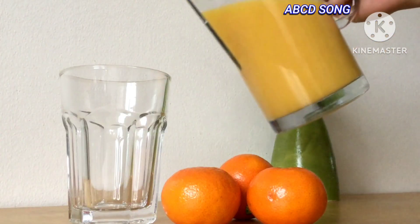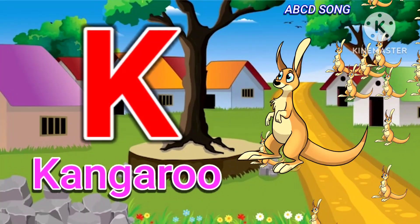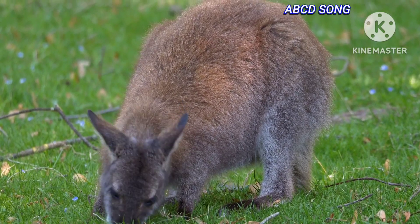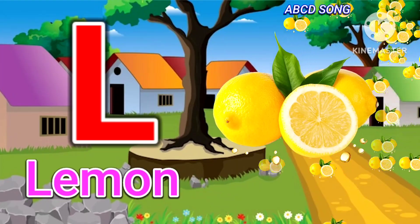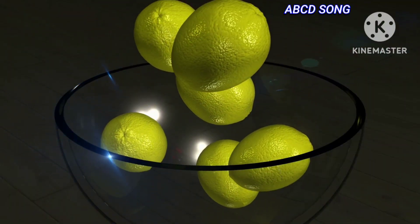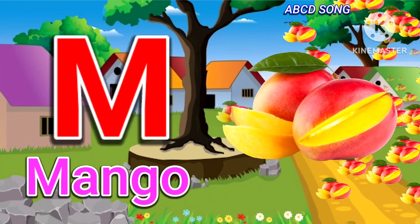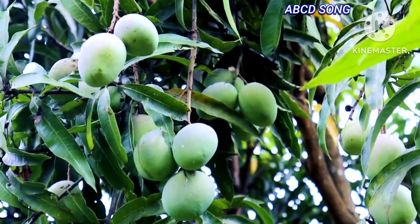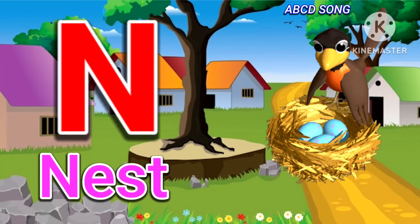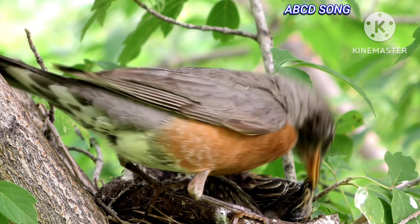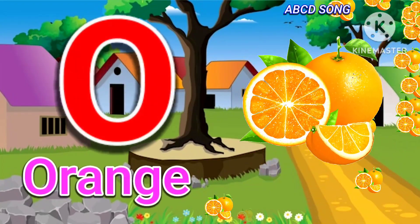K for kangaroo, L for lemon, M for mango, N for nest, O for orange.